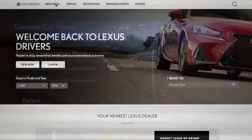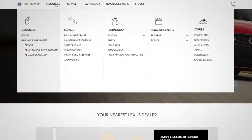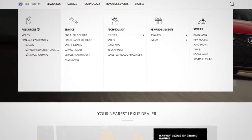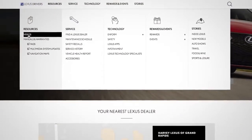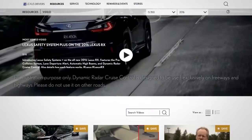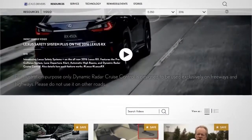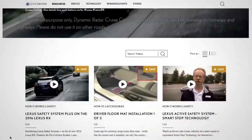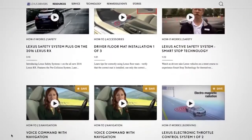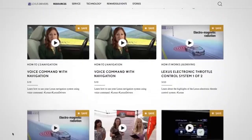For more information, you can go to LexusDrivers.com and select Videos under the Resource tab, then search for a topic. Or check out the other helpful Lexus how-to videos.